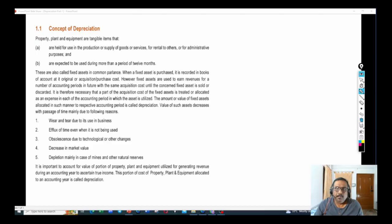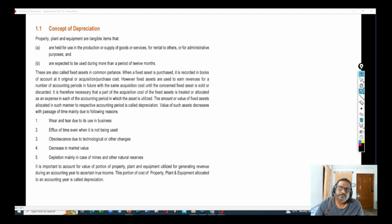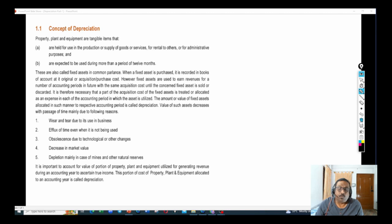Without wasting much time let us get into the topic. Let us understand the concept of Depreciation. What do you mean by Depreciation? Why we need to calculate Depreciation? What happens if I don't calculate the Depreciation? These are the three important points we will discuss.